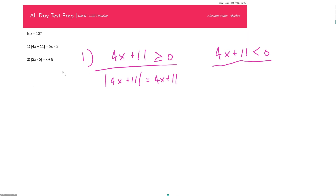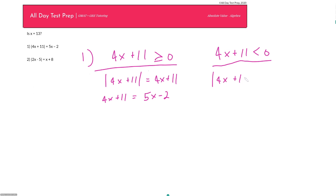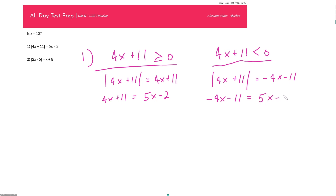I can replace my absolute value expression to get: 4x plus 11 is equal to 5x minus 2. Only the left side changes. And in the second scenario, when 4x plus 11 is less than zero, the absolute value of 4x plus 11 equals negative 4x minus 11. Replacing the absolute value gives: negative 4x minus 11 is equal to 5x minus 2. Solving the first equation — subtract 4x and add 2 to each side — gives x is equal to 13. Solving the second — add 4x and add 2 — gives 9x equals negative 9, so x equals negative 1.